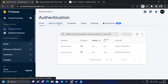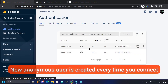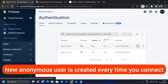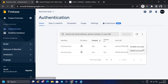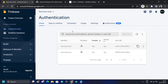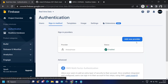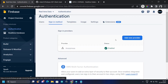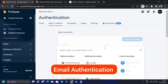Now I've come to the authentication section. You can see there are two anonymous users — every single time the ESP device connects, it creates a new anonymous user.